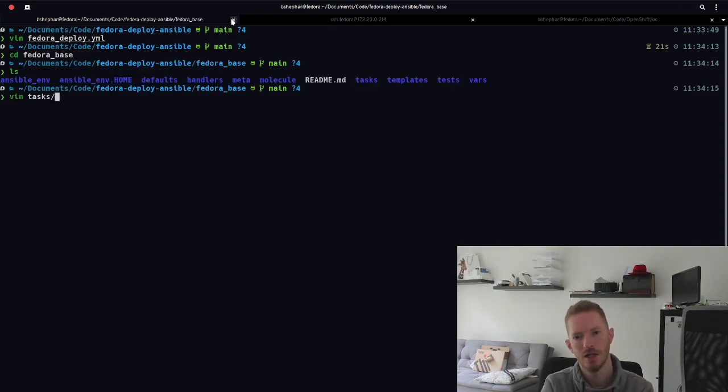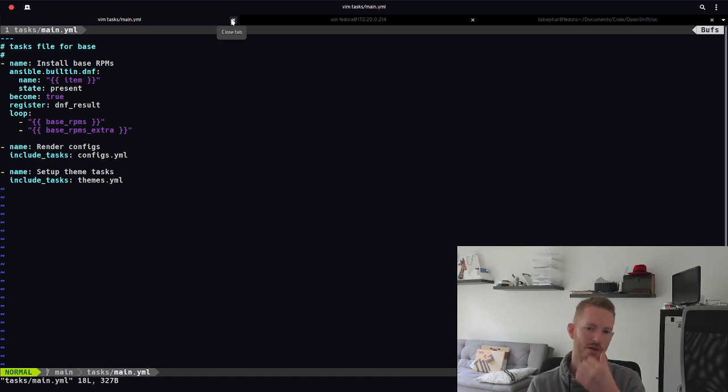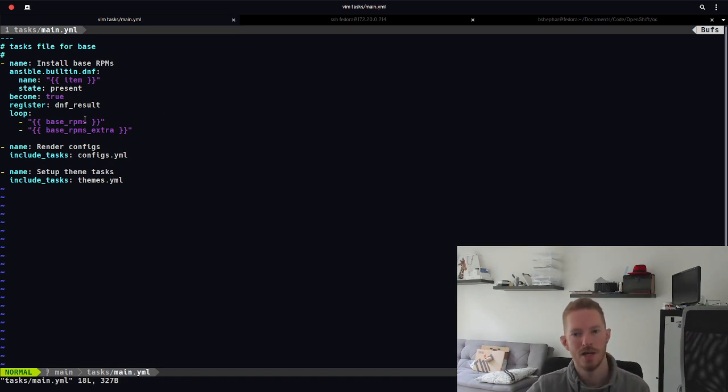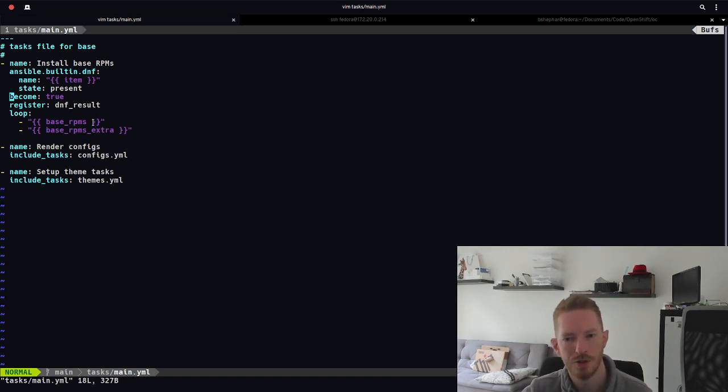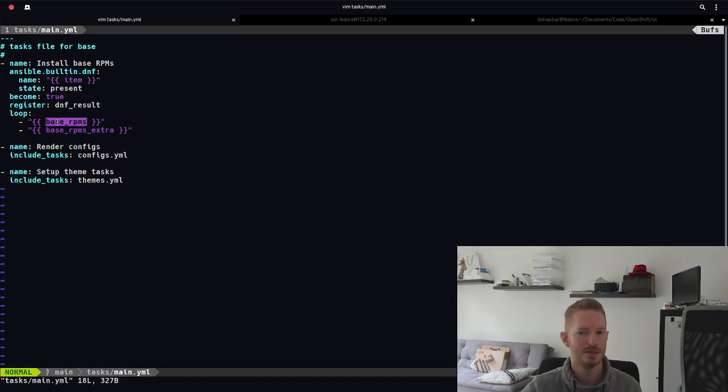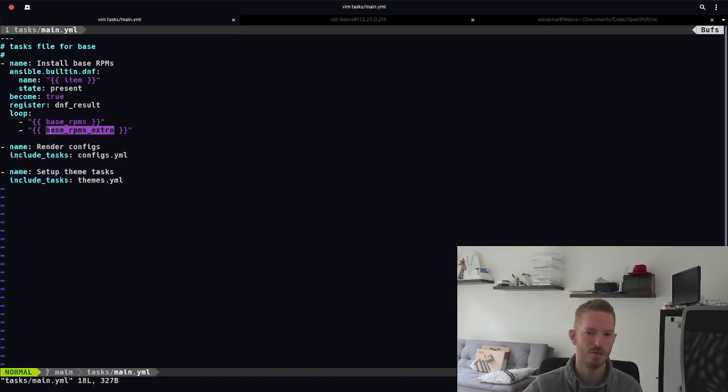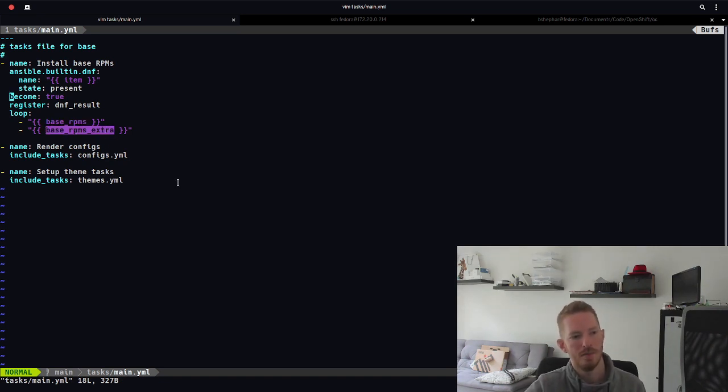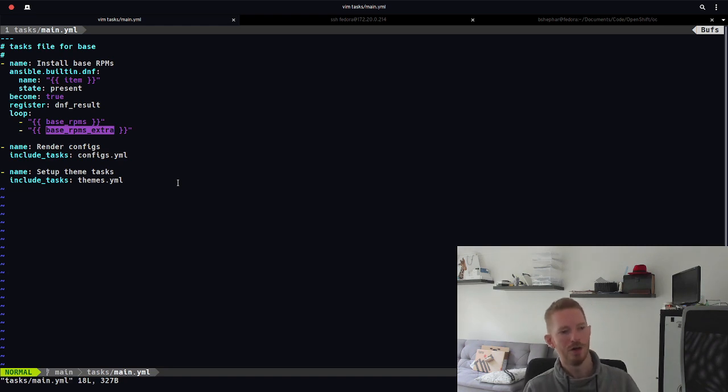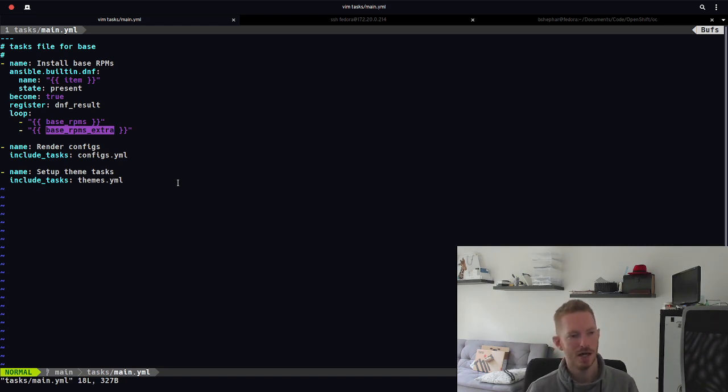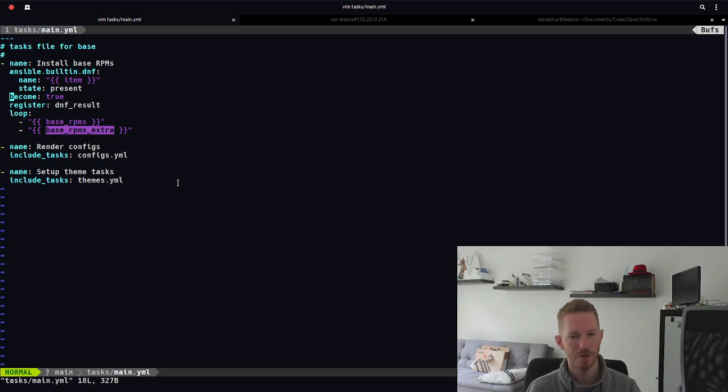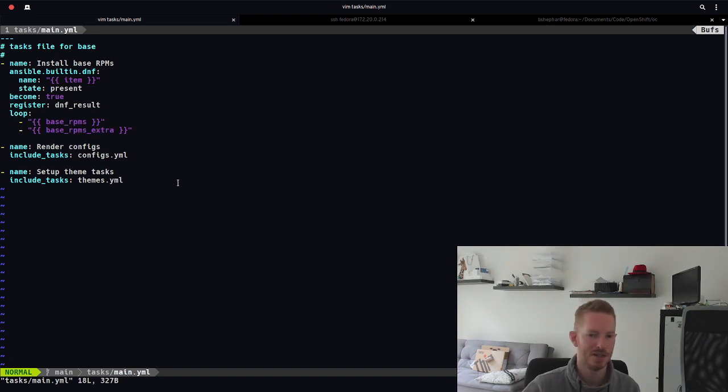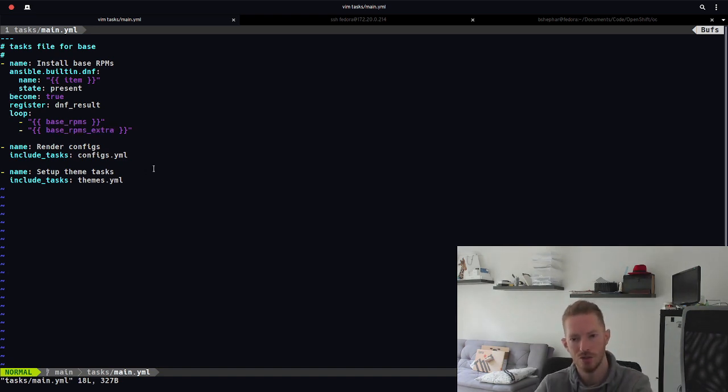So that then includes all the stuff from here. We have a look at tasks main. First thing that happens is we install some RPMs. Now, I've got two different variables for doing this so that we can maintain a base RPMs and then anything extra you might want to install. And basically how I use this is I have a default directory and then in that a main file that has all the default variables and then I override them as necessary in a vars file, which I'll show soon.